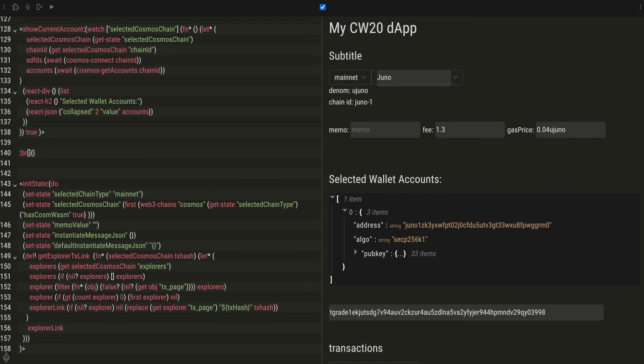And then you can export it to IPFS again.